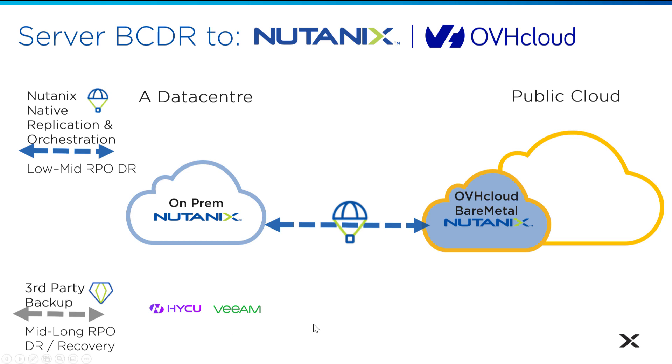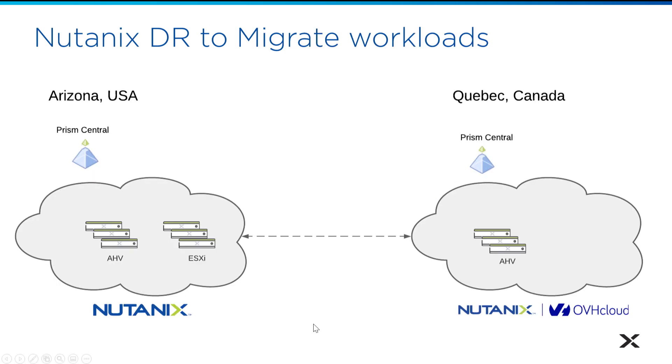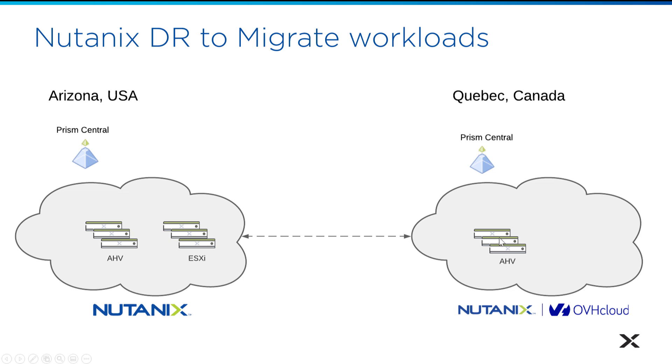In our environment, which we're showcasing today, I have my on-prem in Arizona, and then we're replicating to OVH Cloud data center in Quebec and Canada. So we have HV in Arizona and we're going to migrate two workloads from that cluster into our cluster in Quebec with OVH Cloud. And we have two prism centrals. They're already linked together. So we have AZ1 and AZ2. So let's easily migrate some workloads into OVH Cloud.